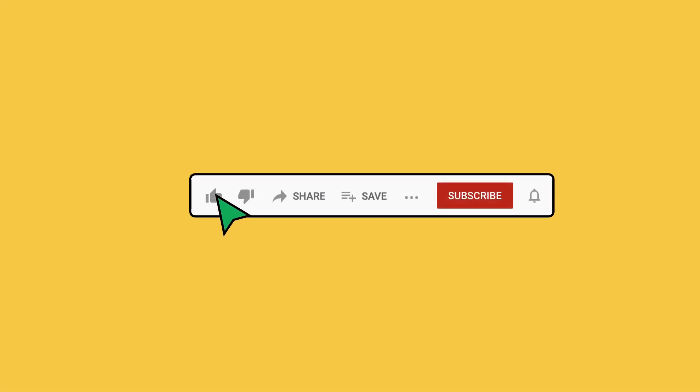This is just one of the countless ways to use FigJam for your team. For templates and inspiration, visit figma.com slash templates. Be sure to like and subscribe for the latest product and community news. I'll see you in the next one.